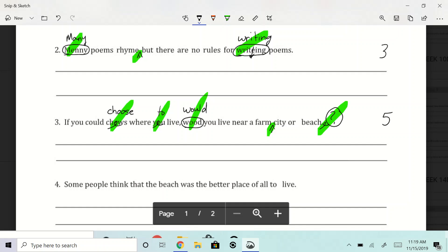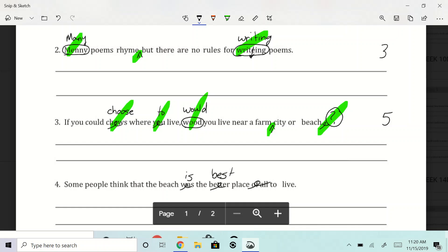All right, here we go. Some people think that the beach was the better place of all to live, right? So, all right, some people think that the beach, not was, but is, not the better, but the best. And then remember, we got rid of all to live. So let's do it. Some people think that the beach is the best place to live. So it looks like there's three corrections for that one. One, two, three.